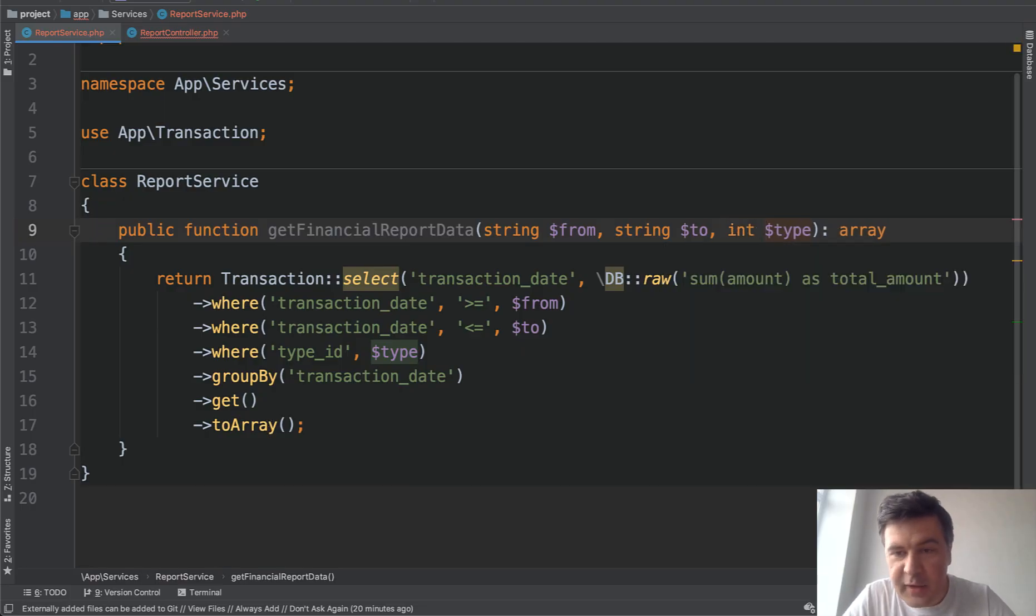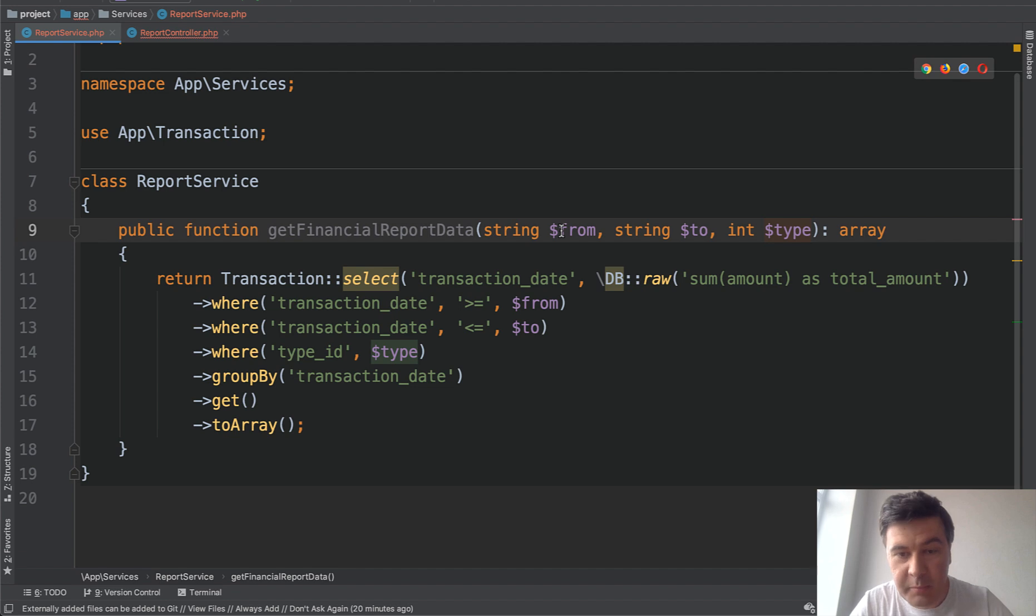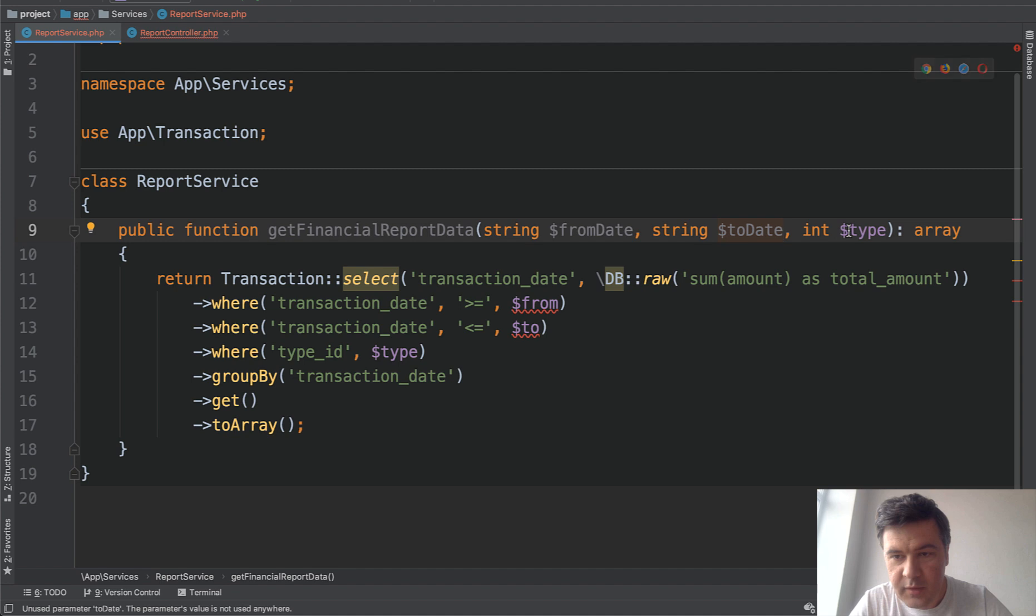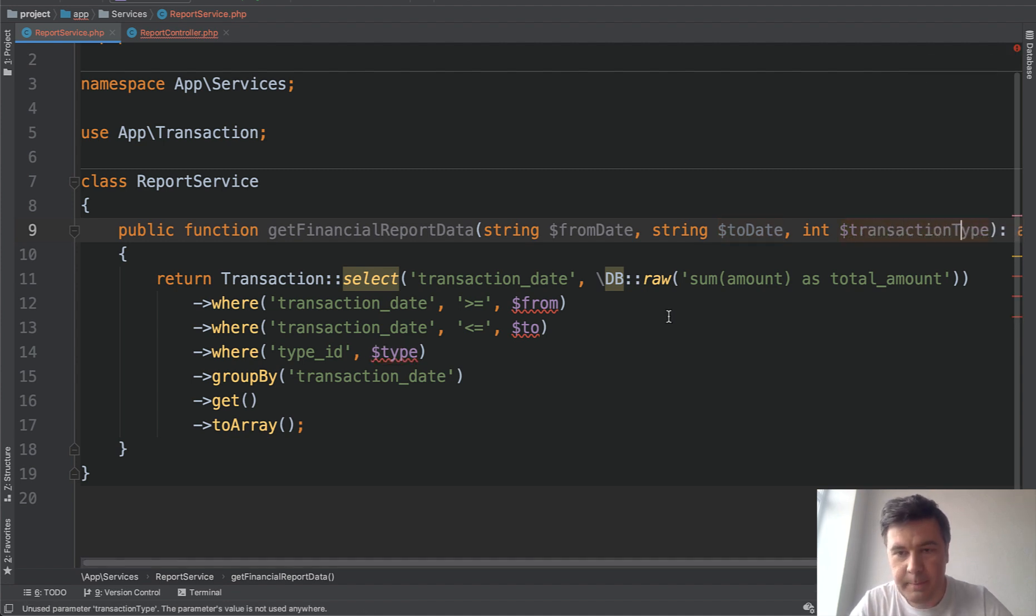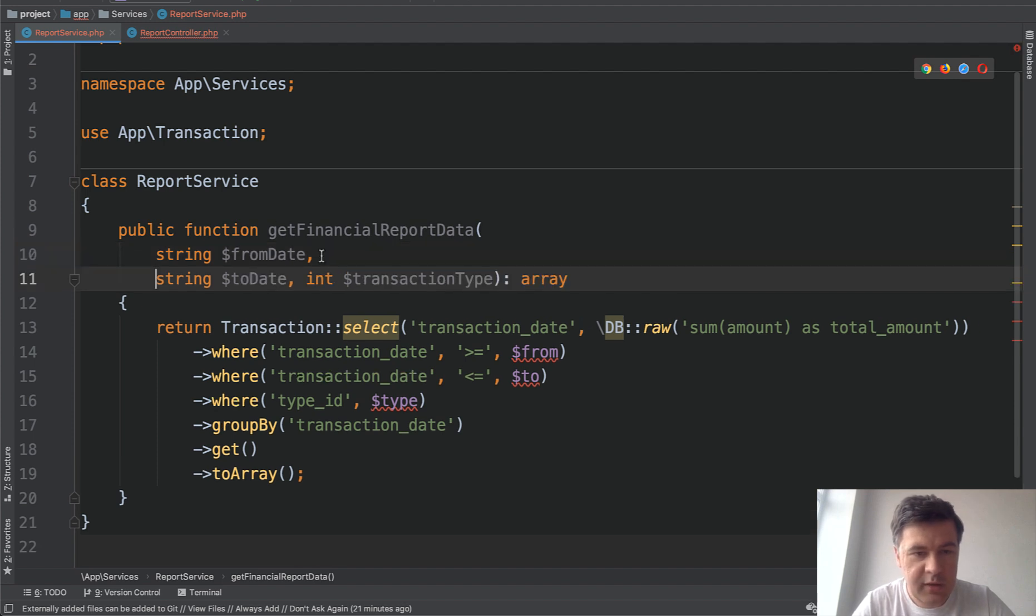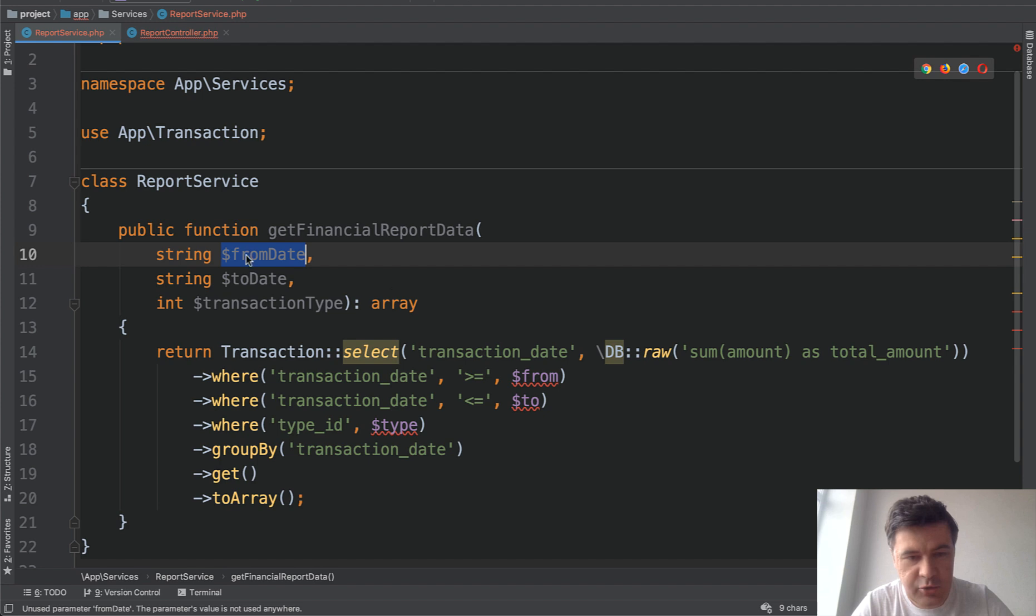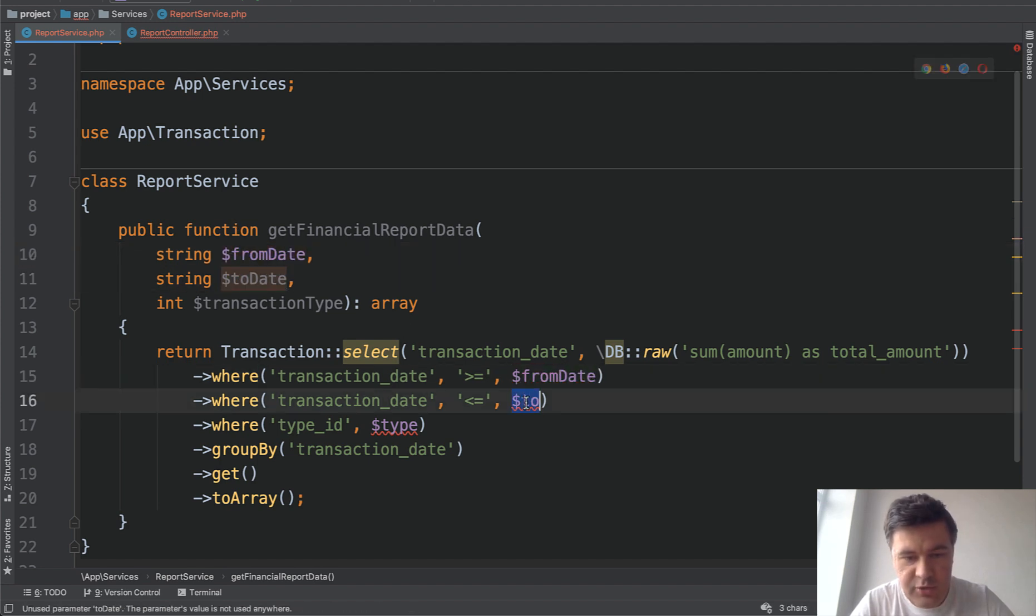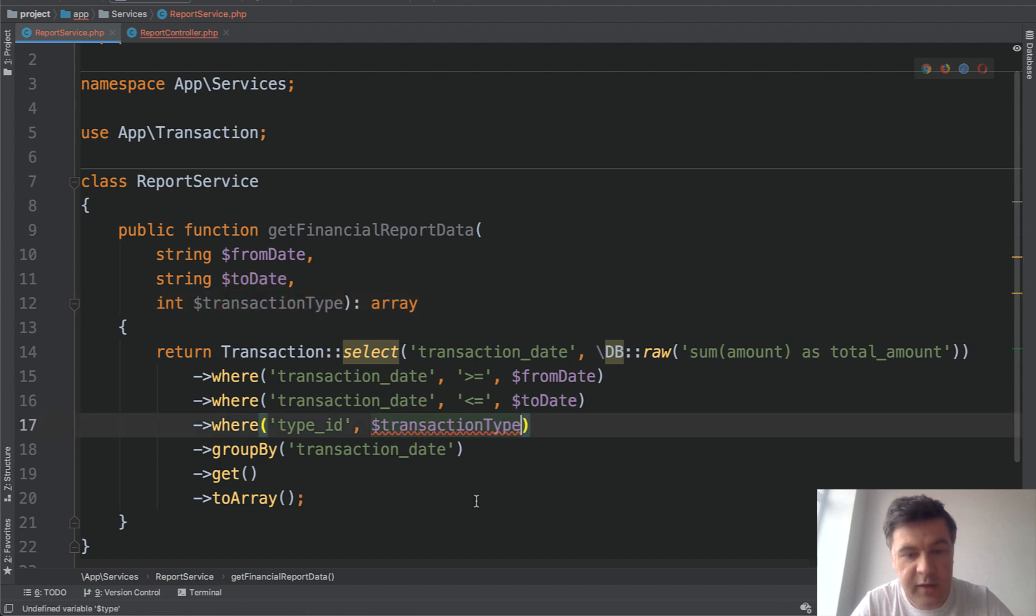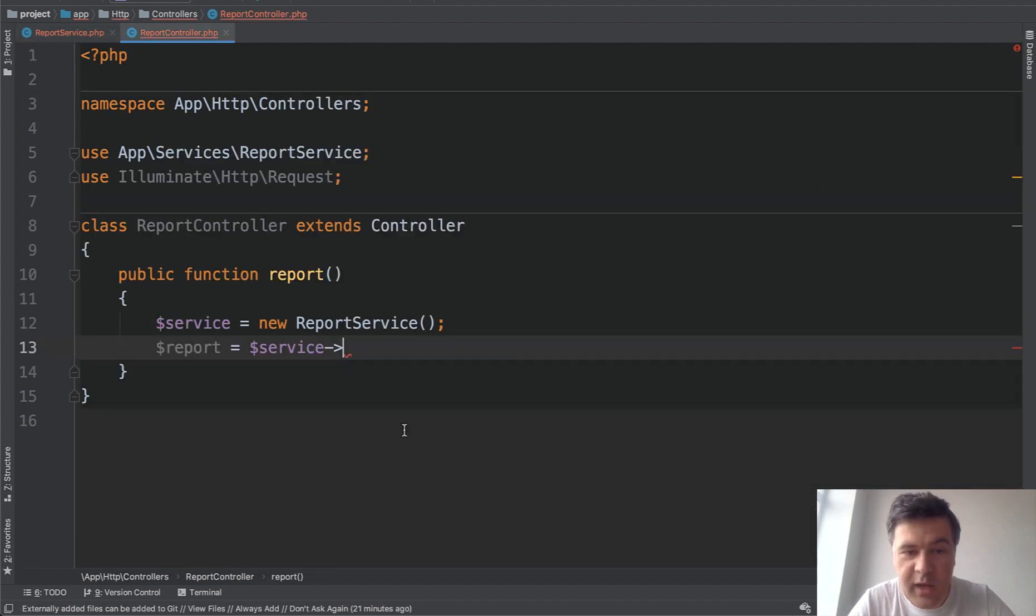This is better. But now let's rename the variables, rename the parameters, so it would contain exactly the meaning. So from date to date and transaction type. Let's make it more readable like this. And then of course, we need to rename them inside of the function. So to date and transaction type like this. And now let's see what happens in the controller.